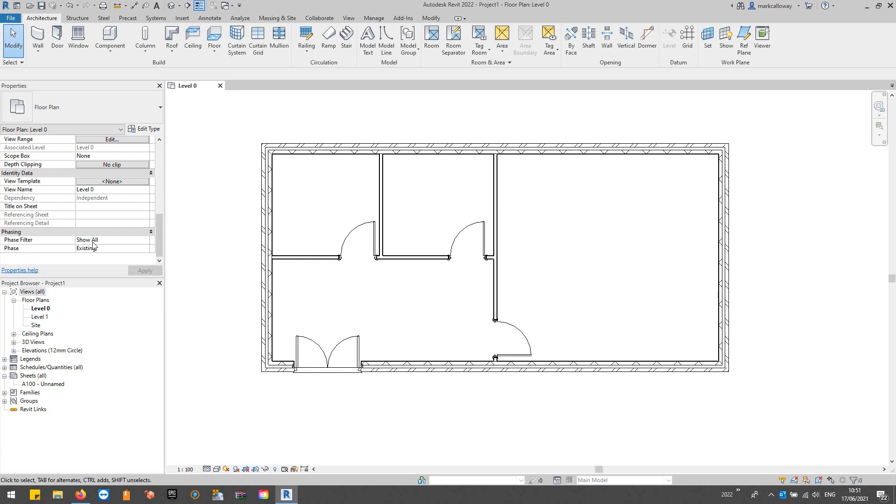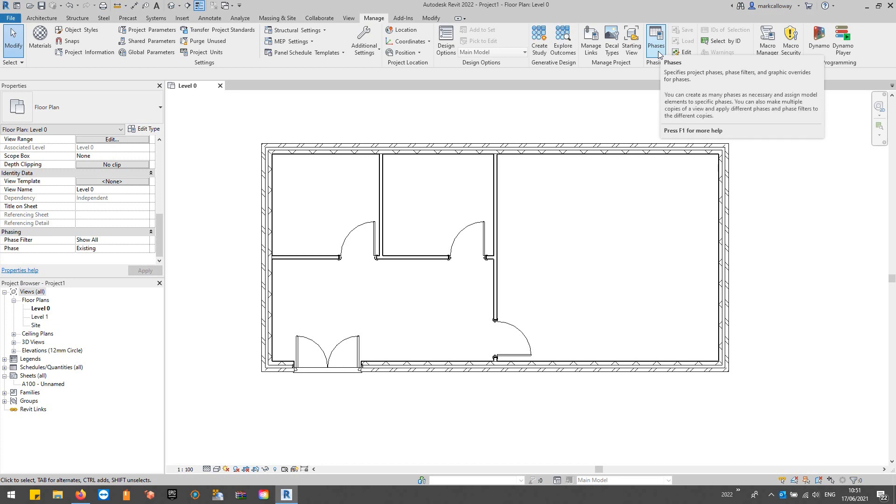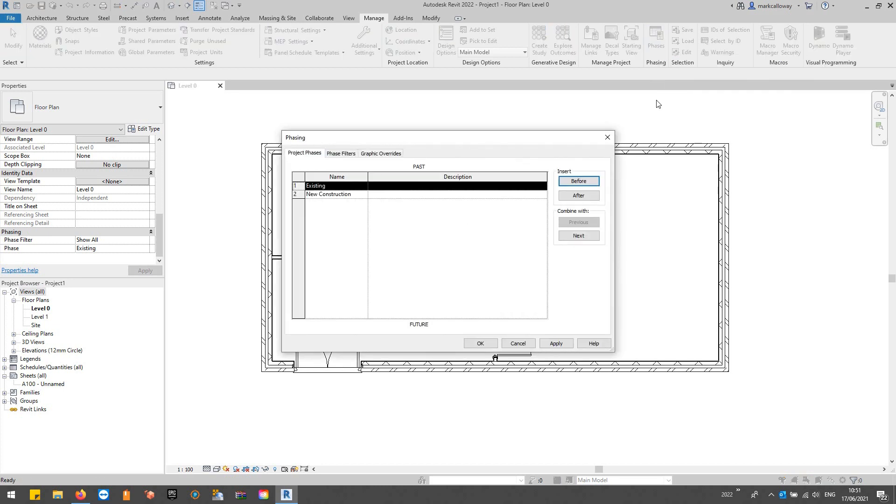To access your phase settings, go to the Manage tab on the ribbon bar. We have this phasing group with only one button for phases. If we click on it we get this window with a number of tabs across the top.